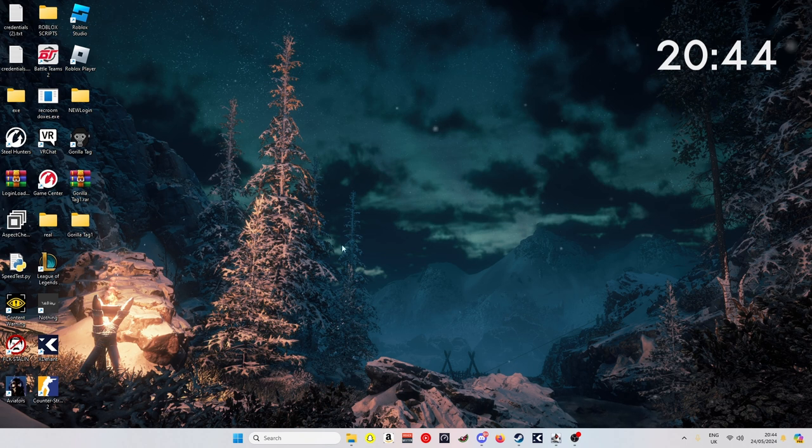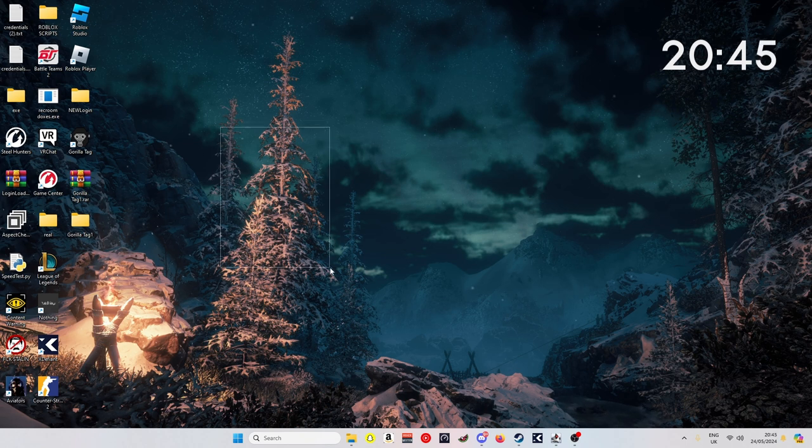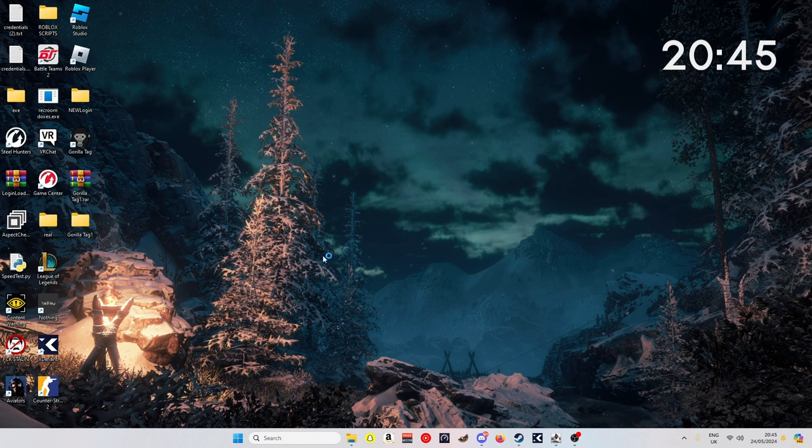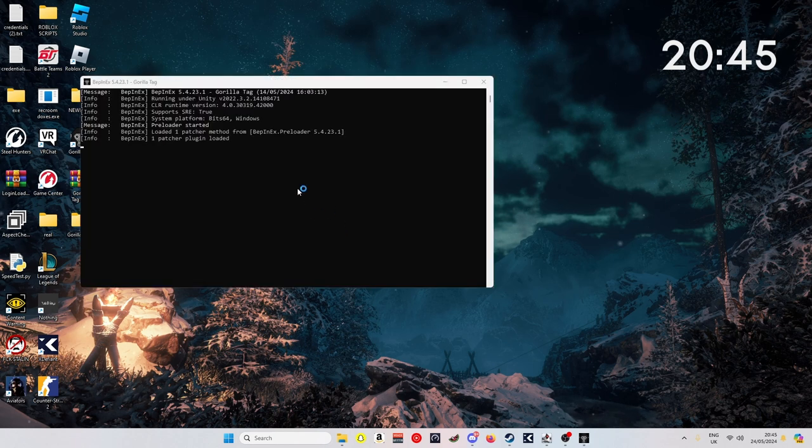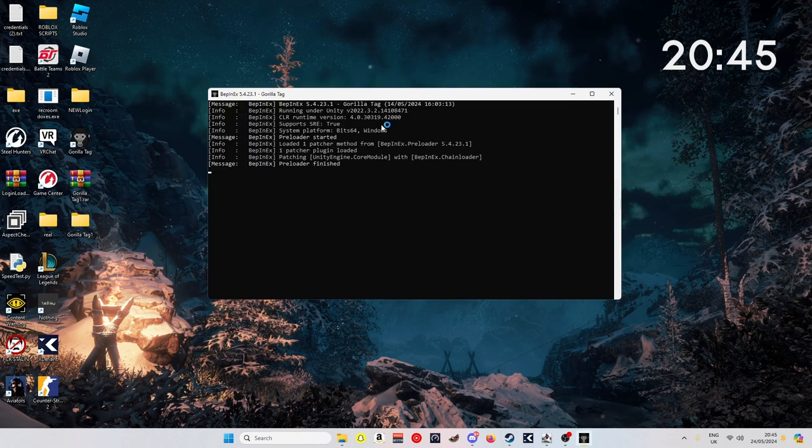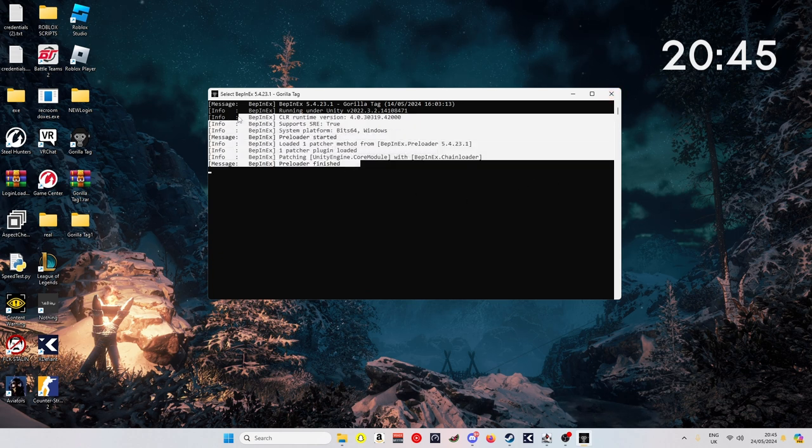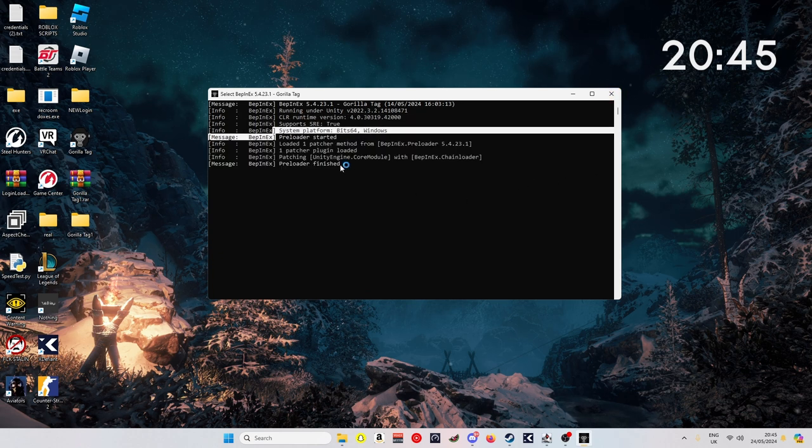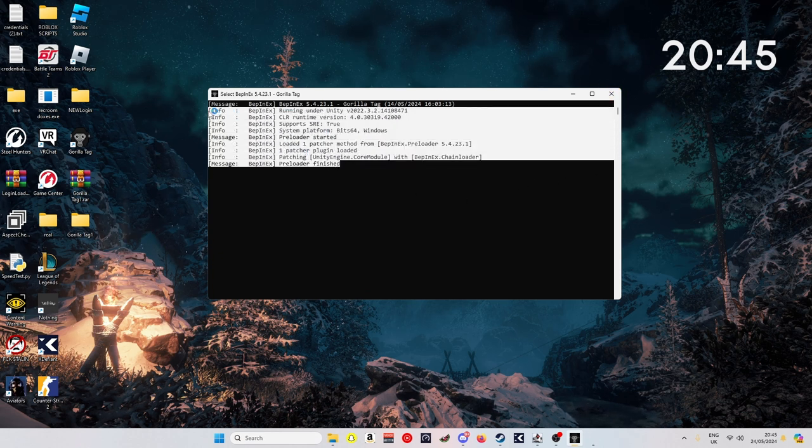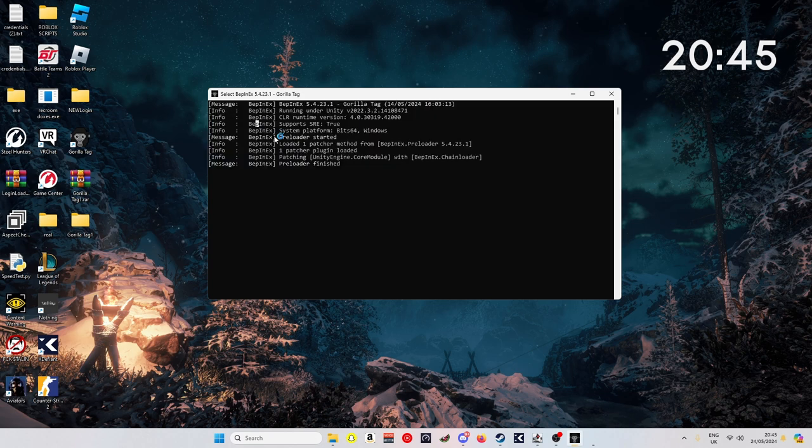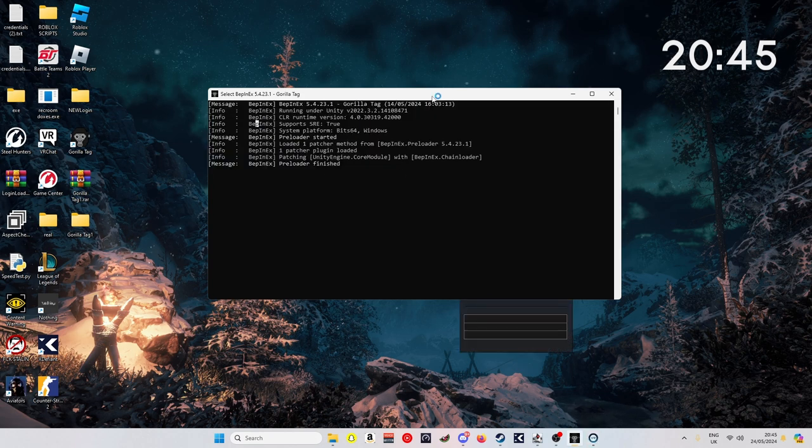But basically this shows up. If you close this down, then the whole Gorilla Tag will close down. Just keep this open just so BepInEx actually works and all your mods work fine and all that.